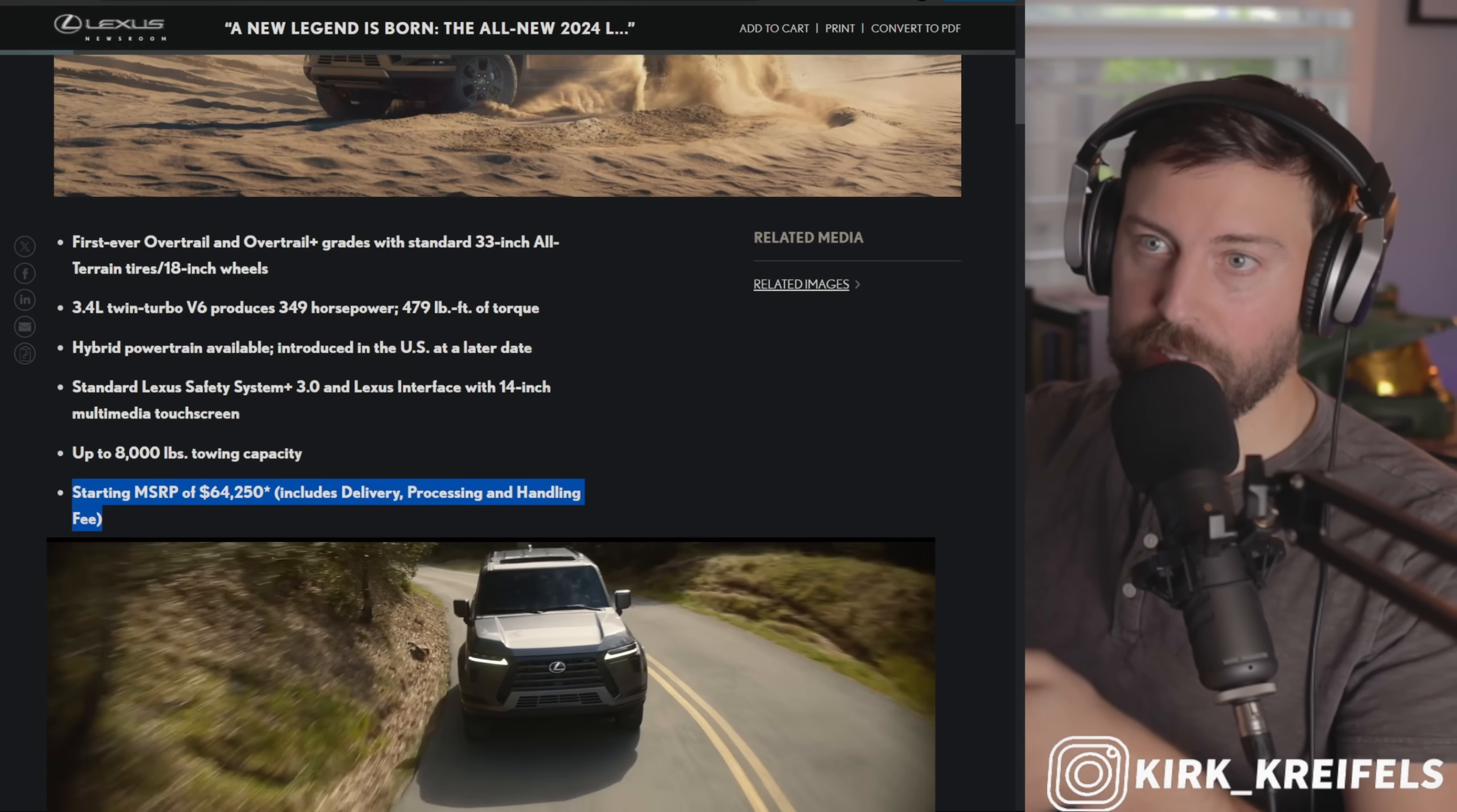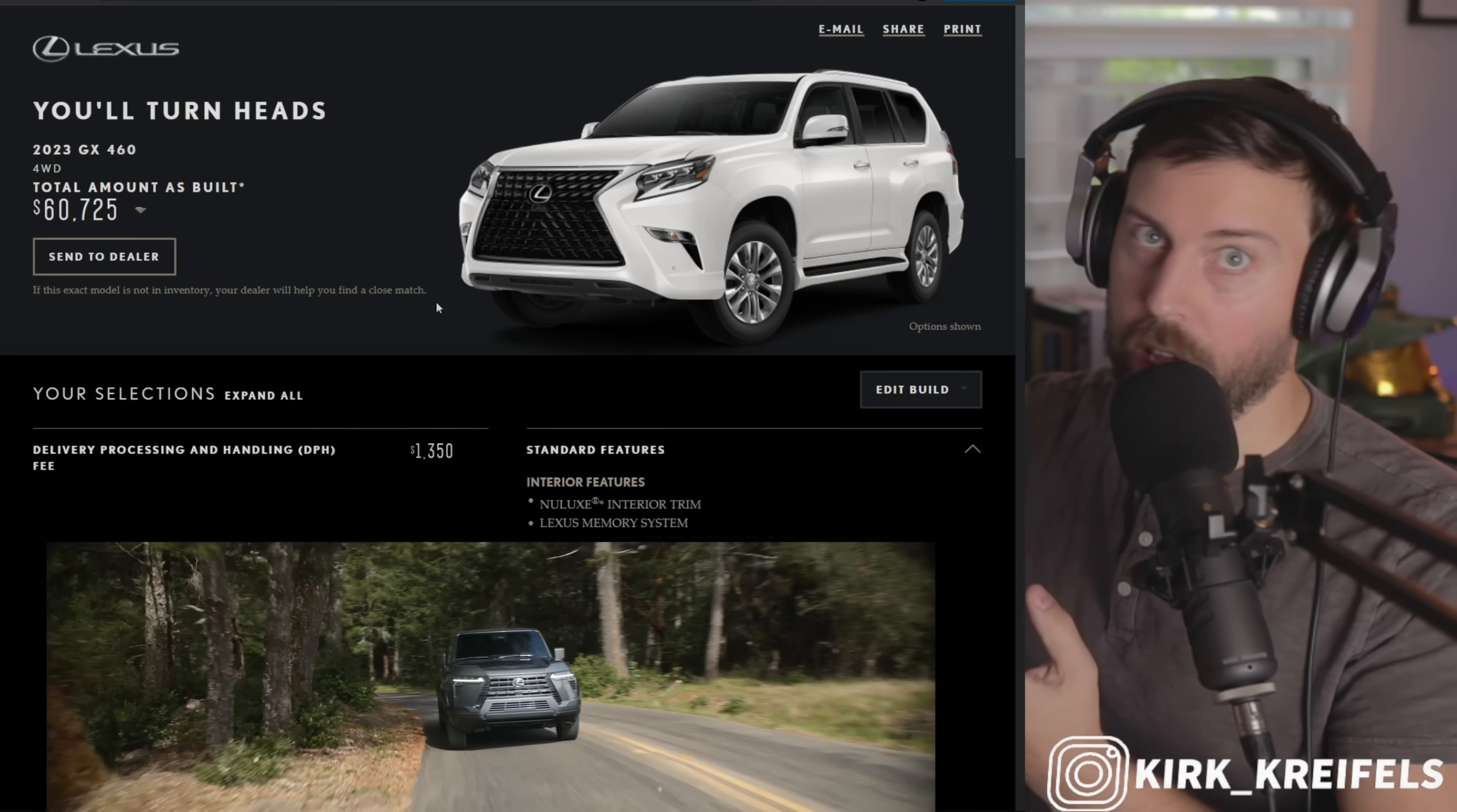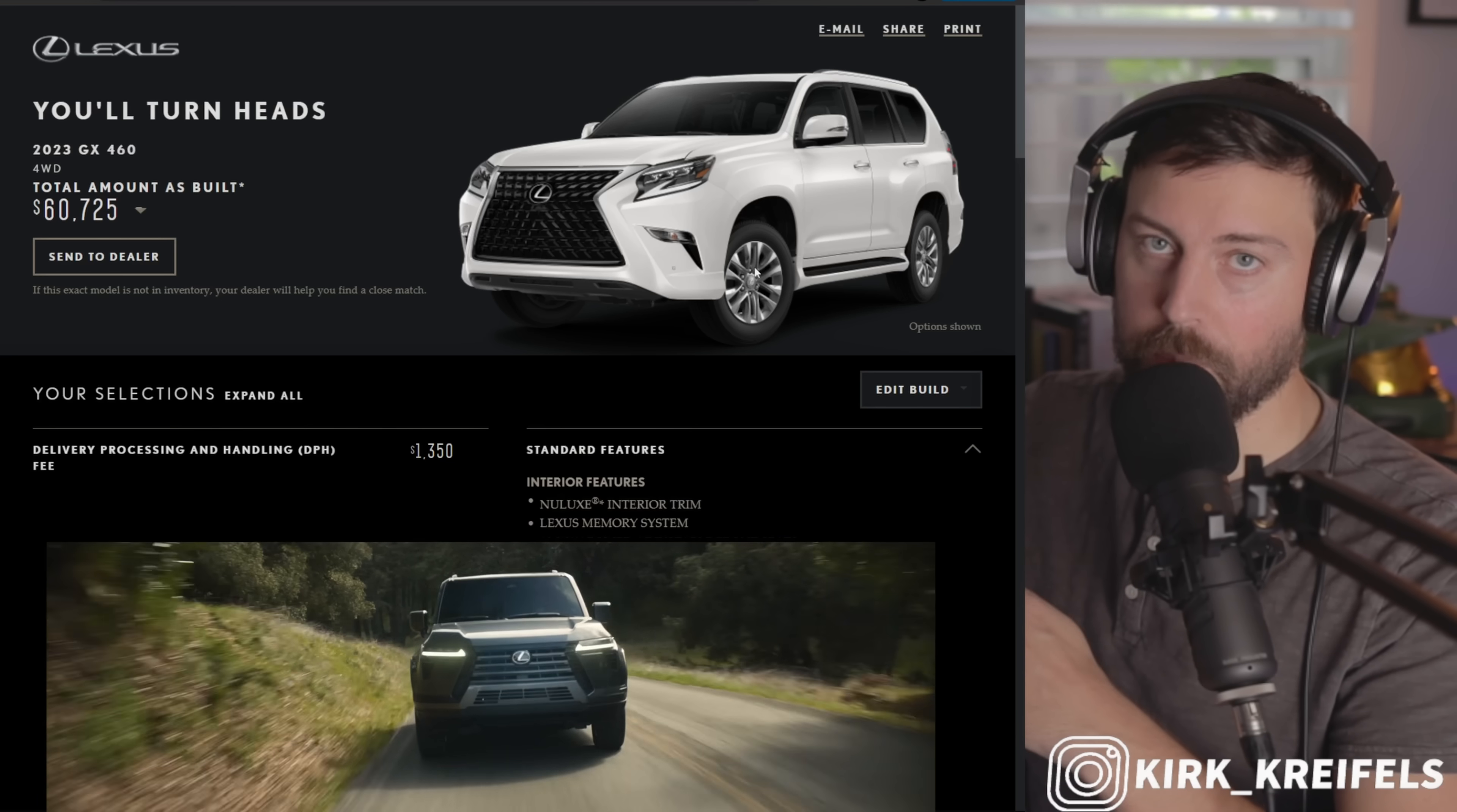Starting MSRP, guys, including DHP, $64,000. Where does the current one start at? Well, it starts at $60,725. But you got to keep in mind, yes, the V8's gone and we have a bigger, more capable GX now, but we have way better safety features in here on the new one. We have way better powertrain numbers, maybe not as desirable for some people.